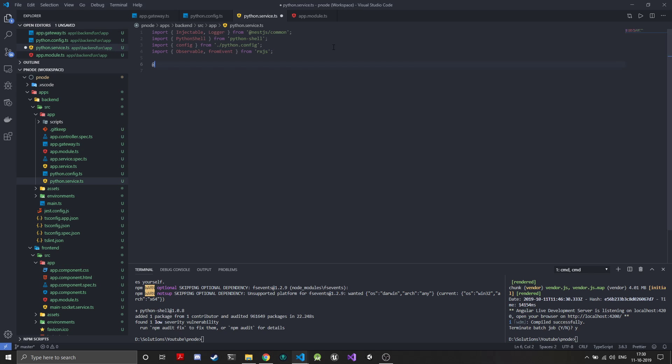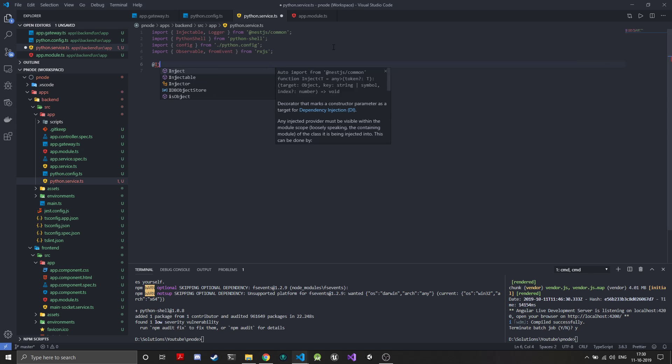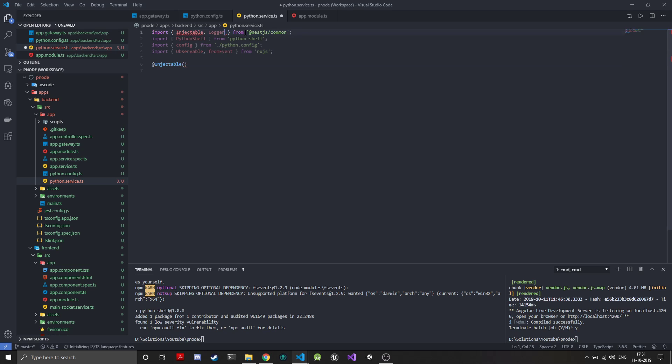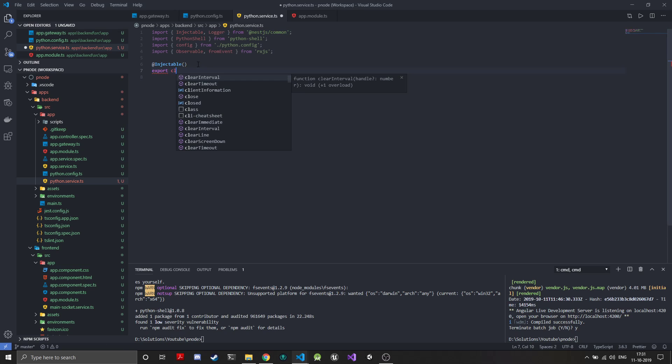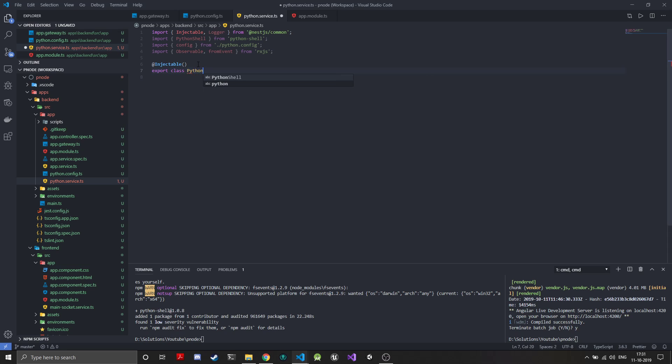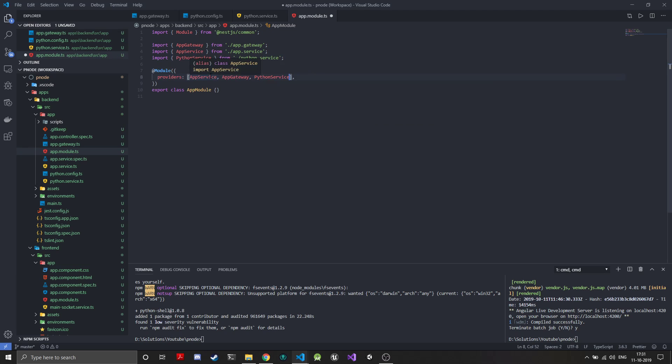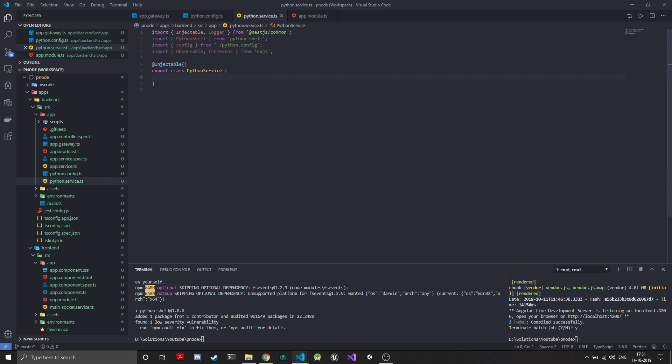We'll create an injectable class and export class Python service. Since our service is created, we'll just quickly add it to the providers array. We'll be using the app service also, and we will be using the app service later on.